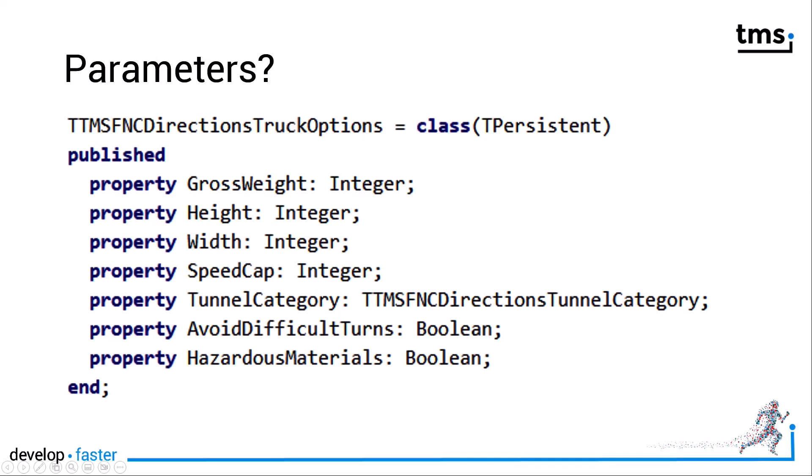Looking at the parameters in detail, you see that it is a simple object that you have to customize when you look up the directions. You can specify the weight of the cargo, the height and width of the vehicle, and the speed cap it has to abide to. Tunnels can be categorized so you can restrict the route not to use certain tunnels. You can also avoid difficult turns and specify that your cargo contains hazardous materials.